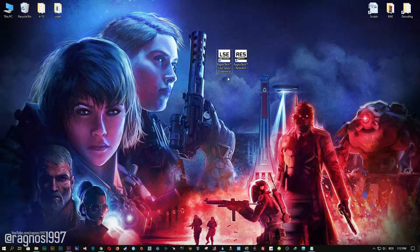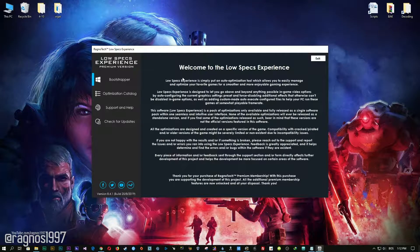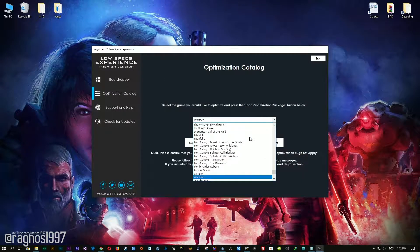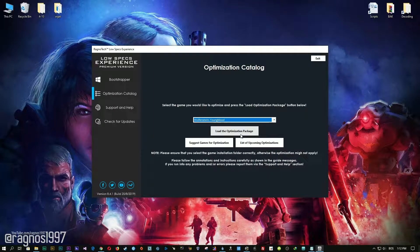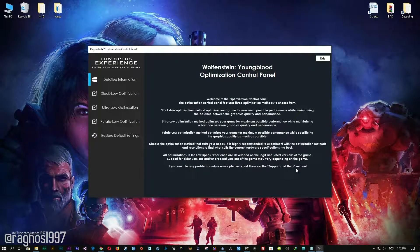Download link is available in the description of this video. Low Specs Experience is a little software that I developed that will allow you to optimize your favorite games for maximum performance. After you download it, simply install it and you will get these shortcuts on your Desktop. Now start it and head over to the optimization catalog section. From this drop-down menu, select Wolfenstein Youngblood and then press load the optimization package. Now select the destination folder where your game has been installed and then press OK and the optimization control panel will load.